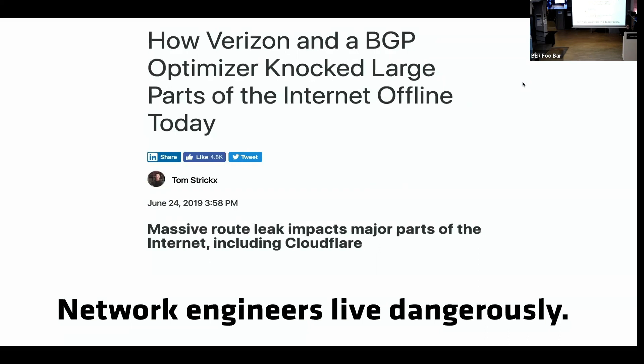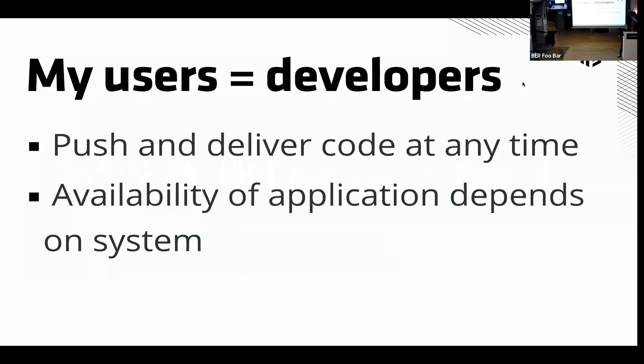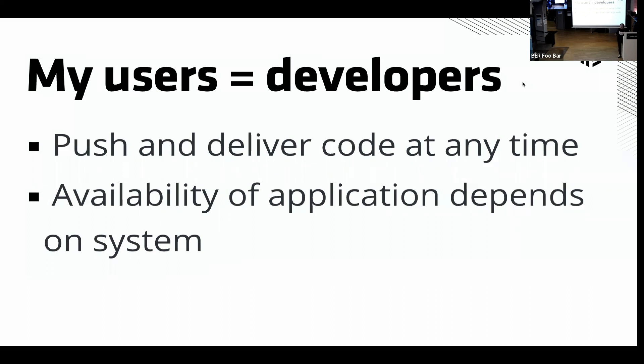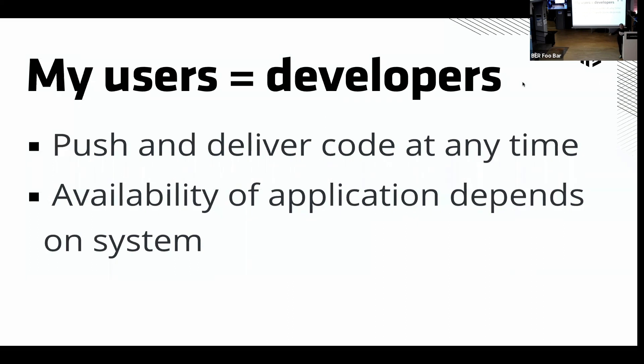The point was that I always had to test in production because my users were developers. Everybody needed to push and deliver code at all times of the day, 24/7. And the availability of applications depended on the system that I was helping to run, which is hard. It's not the easiest thing to make changes when everything is built on infrastructure.